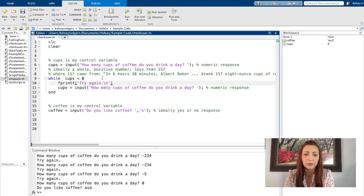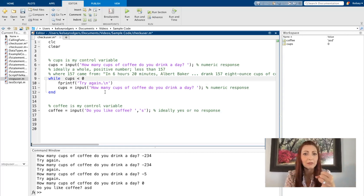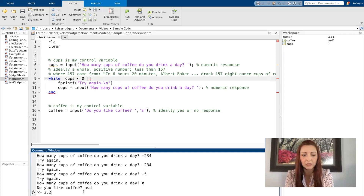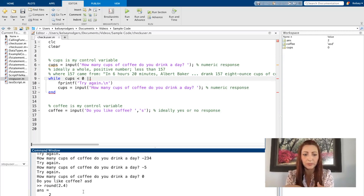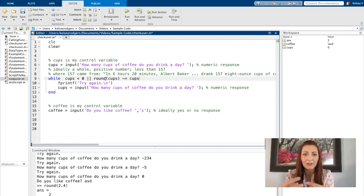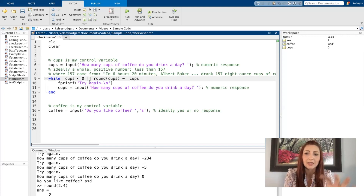Another thing I wanted to catch for was making sure my user gave me a whole number. There are a lot of different ways to approach this — you can use rounding functions, mod functions, and there are other functions in MATLAB that can help. I'll use the round approach here. If I have a decimal like 2.2, rounding it changes it to a whole number. So as long as the rounded version of cups is not equal to the original value of cups, I know I have a decimal.